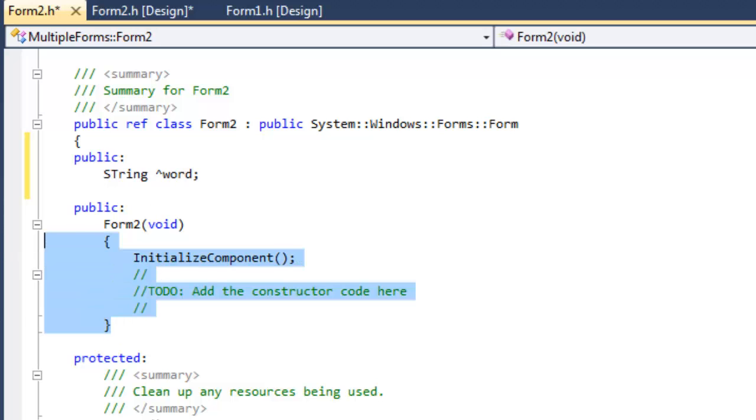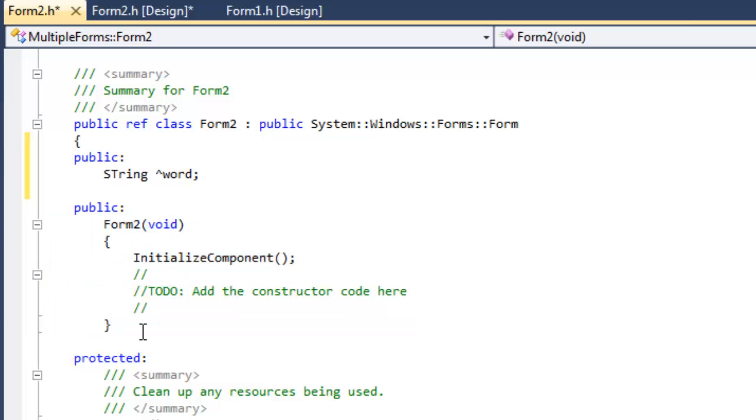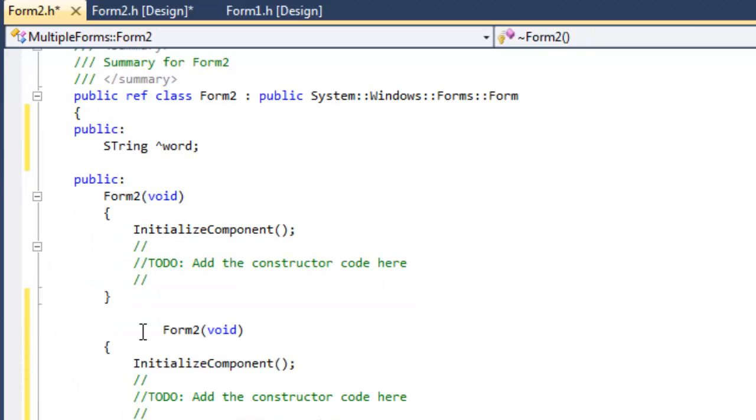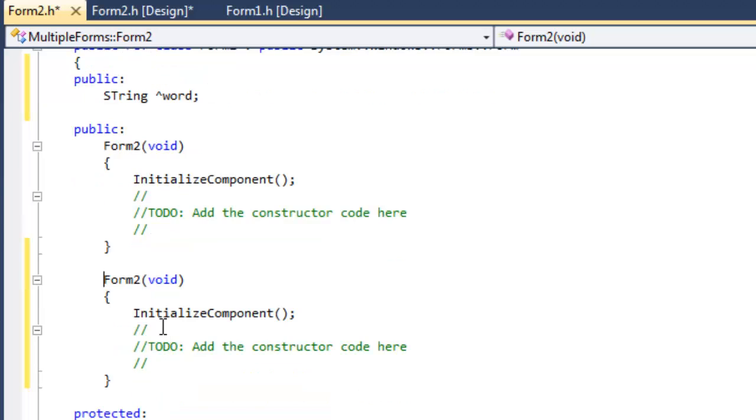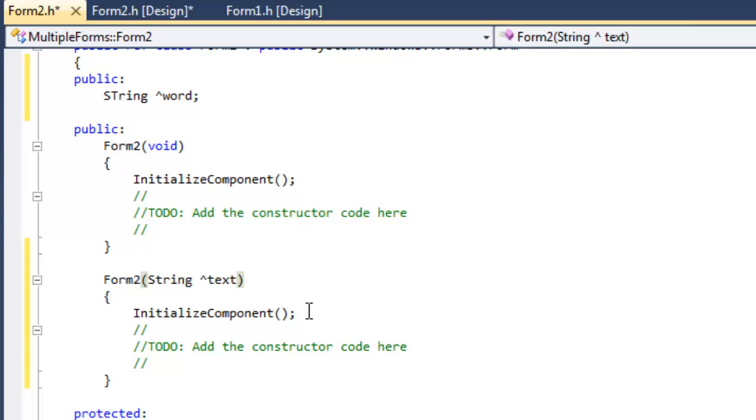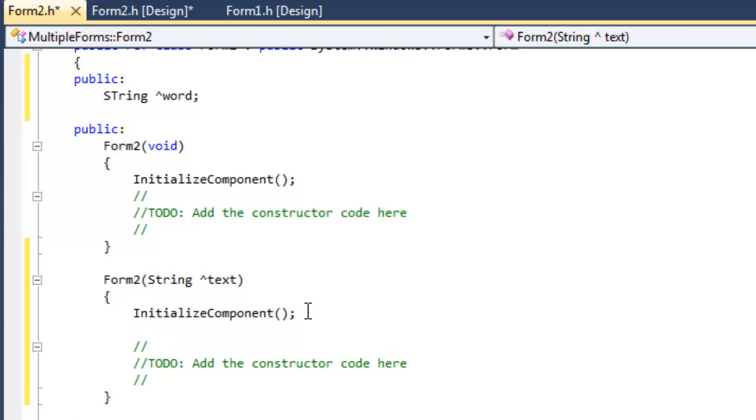Then we're going to copy the default constructor and place it over here. And by copying it and changing the parameters, we're just going to basically overload it. So instead of it being void, we're going to change it to string, and we can just call it text. It's going to be local to the constructor.